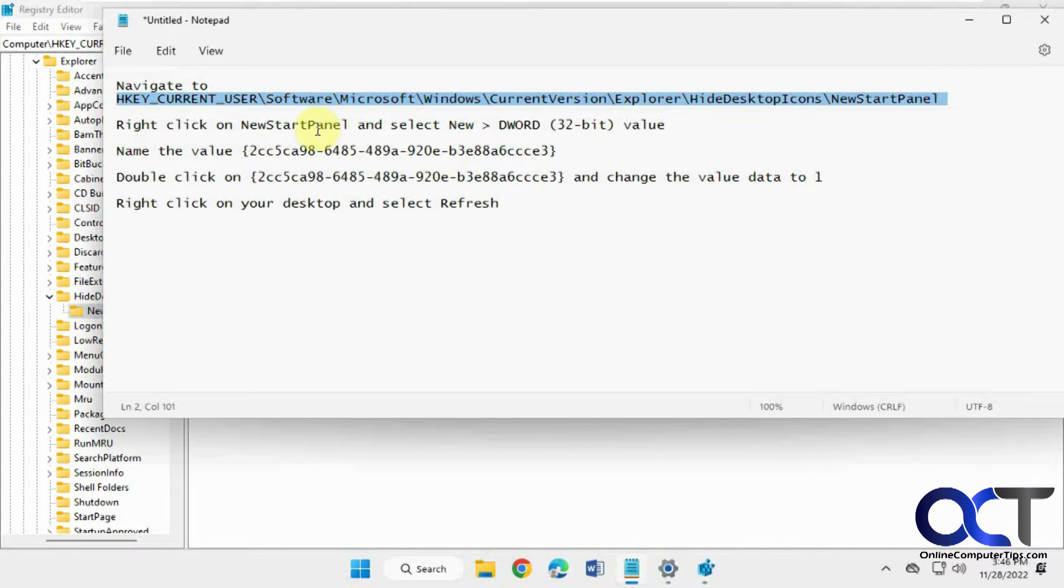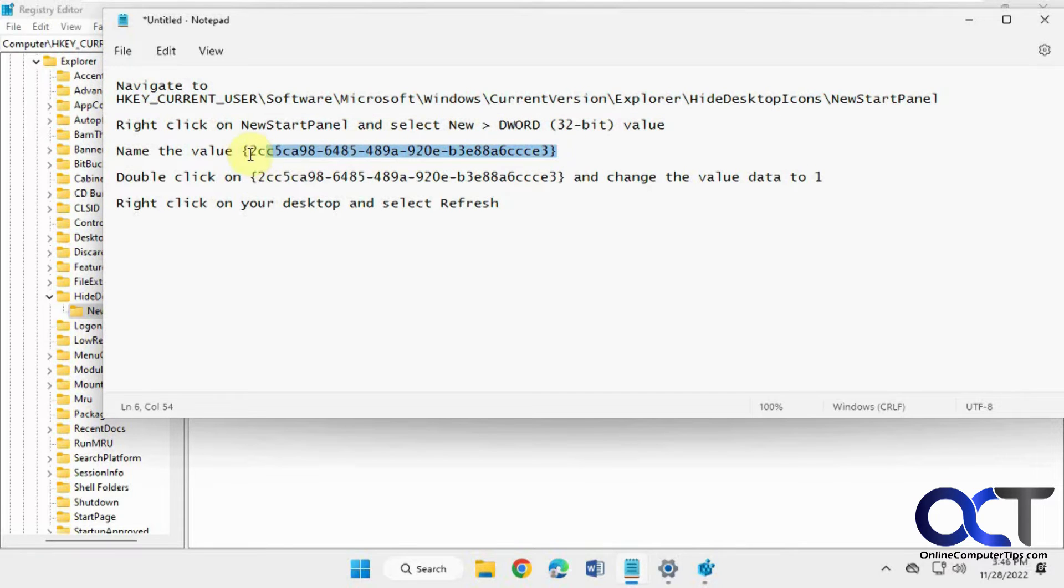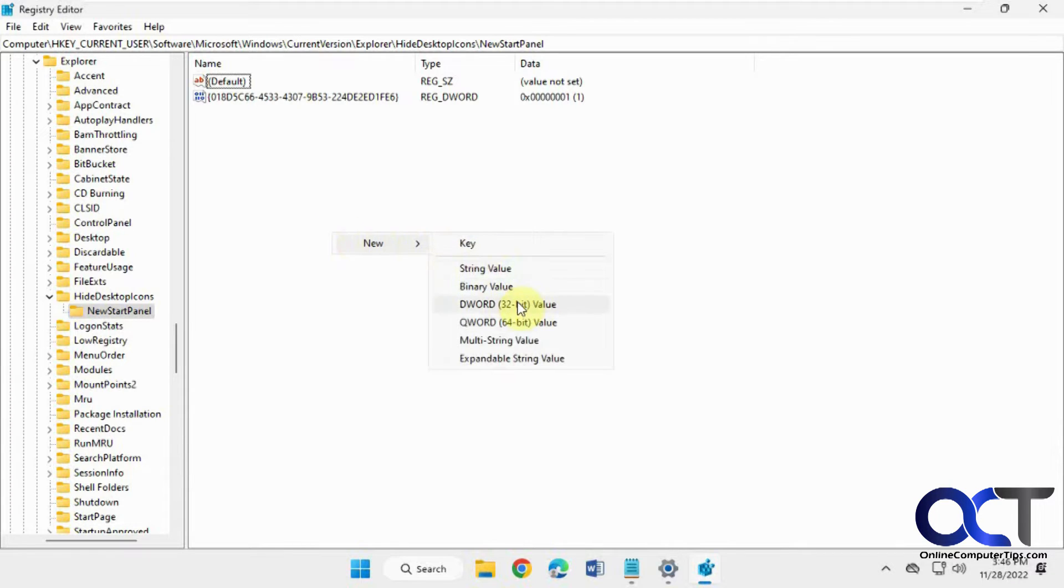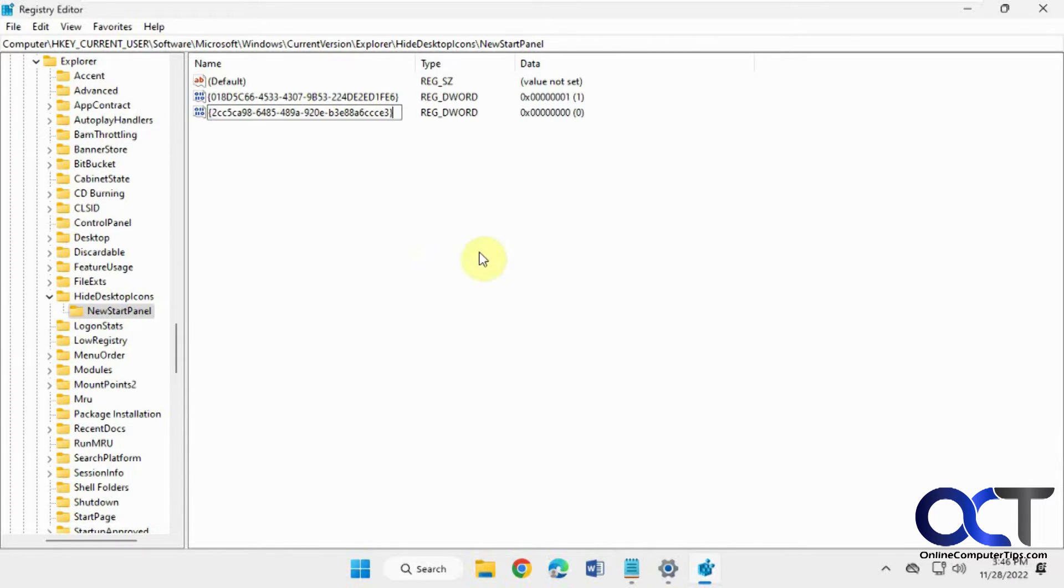Then you can right-click on new start panel, select new DWORD 32-bit value, and give it this name here. So you can either right-click there or right-click in a blank spot. DWORD 32-bit value, paste it in there.